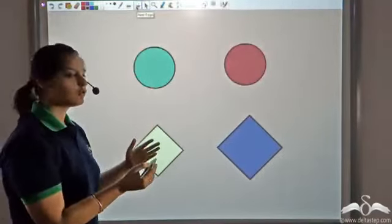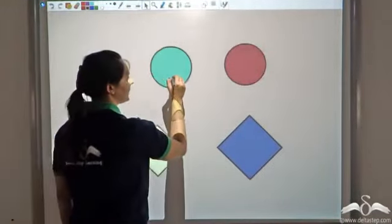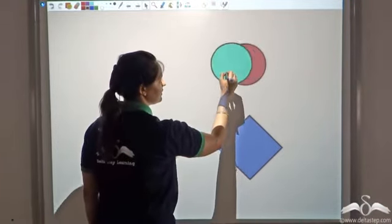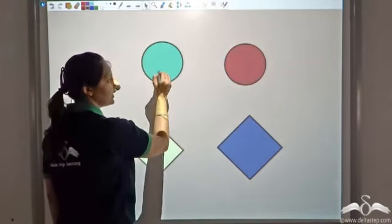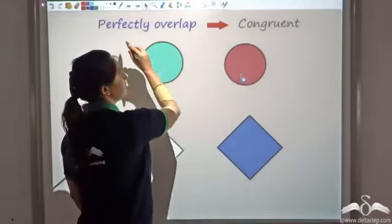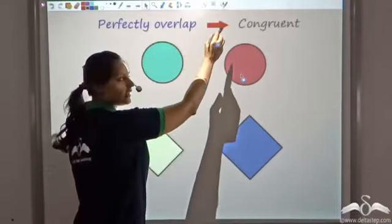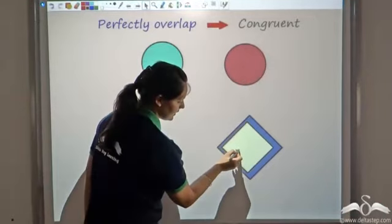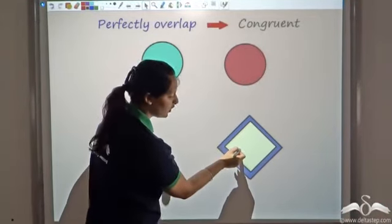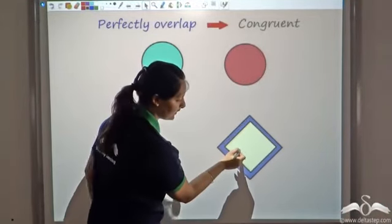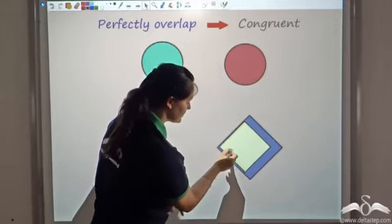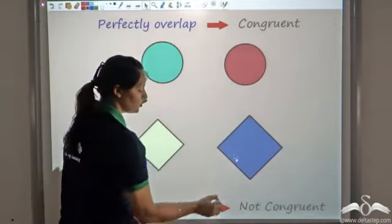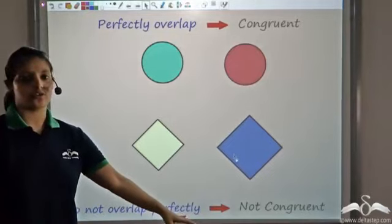I can apply this same concept in geometry. If two shapes or figures overlap perfectly — this green and red perfectly overlap — I can say that since they perfectly overlap, they are congruent. And if they do not overlap perfectly, as here where there is a difference in size, then they are not congruent.